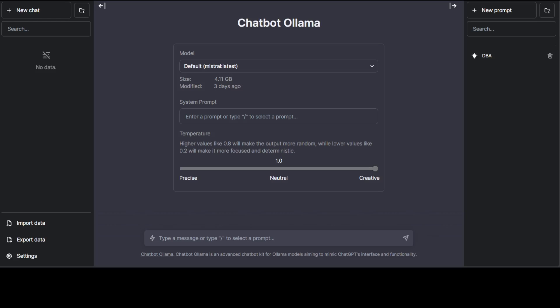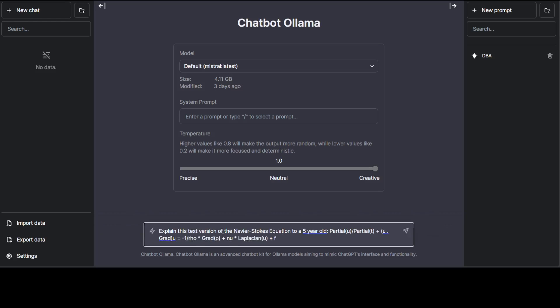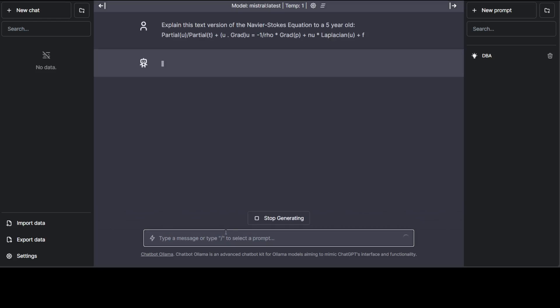You've cleared it, and just for the sake of it, let's talk with it. Maybe I'm just going to say: 'Explain this text version of the Navier-Stokes equation to a five-year-old,' and then I've given it an equation. Let's see what Phi-3 does here. It's thinking.